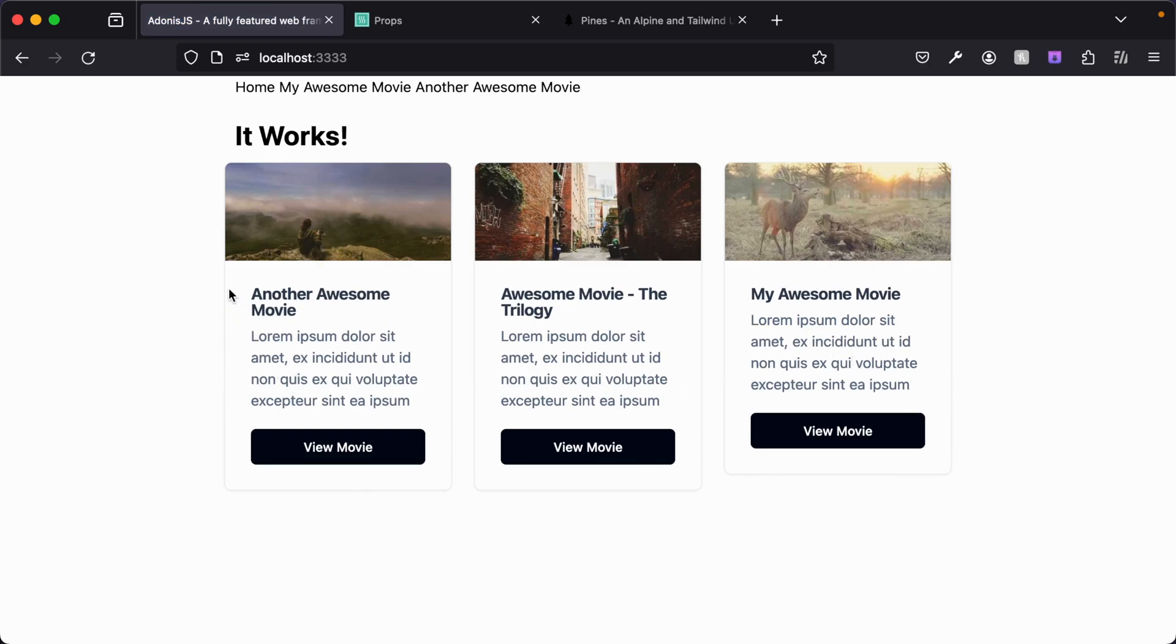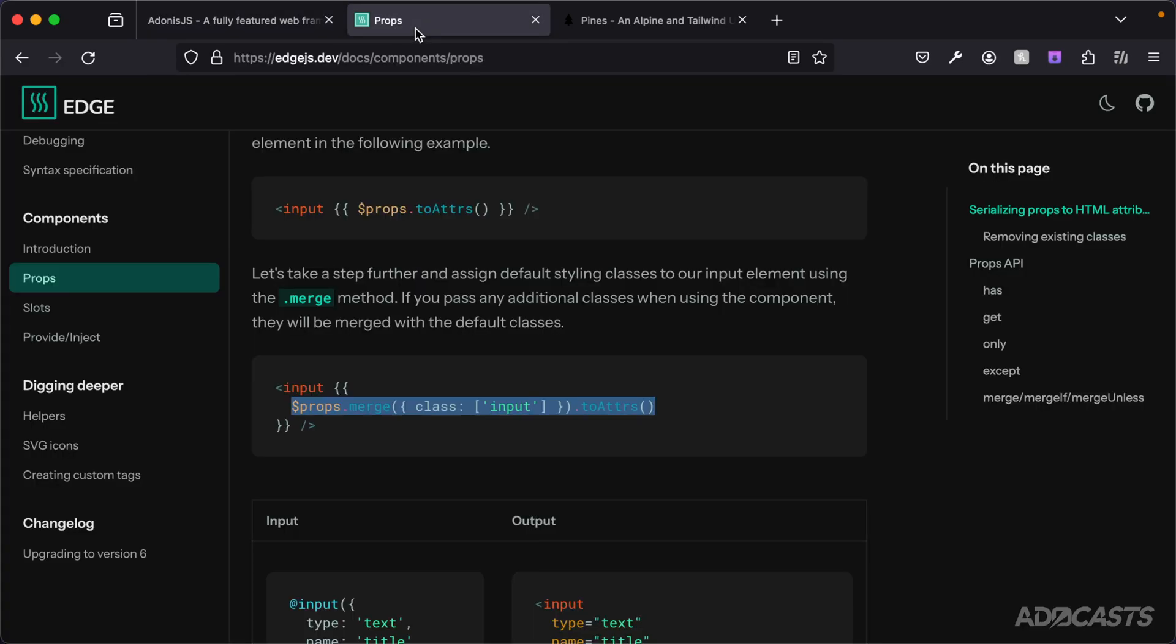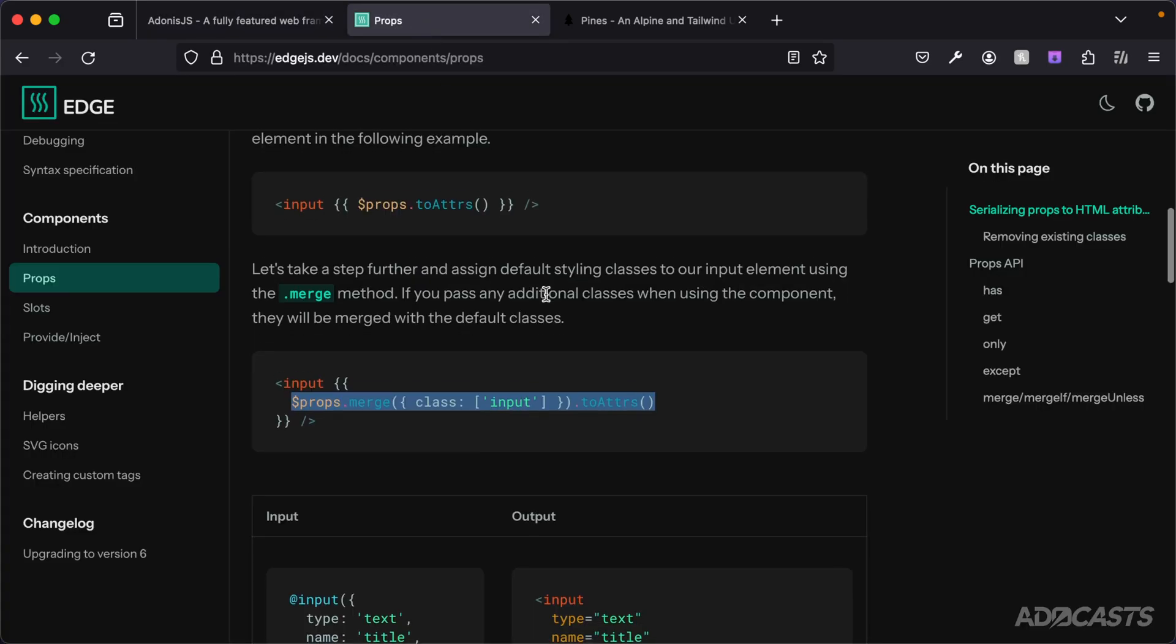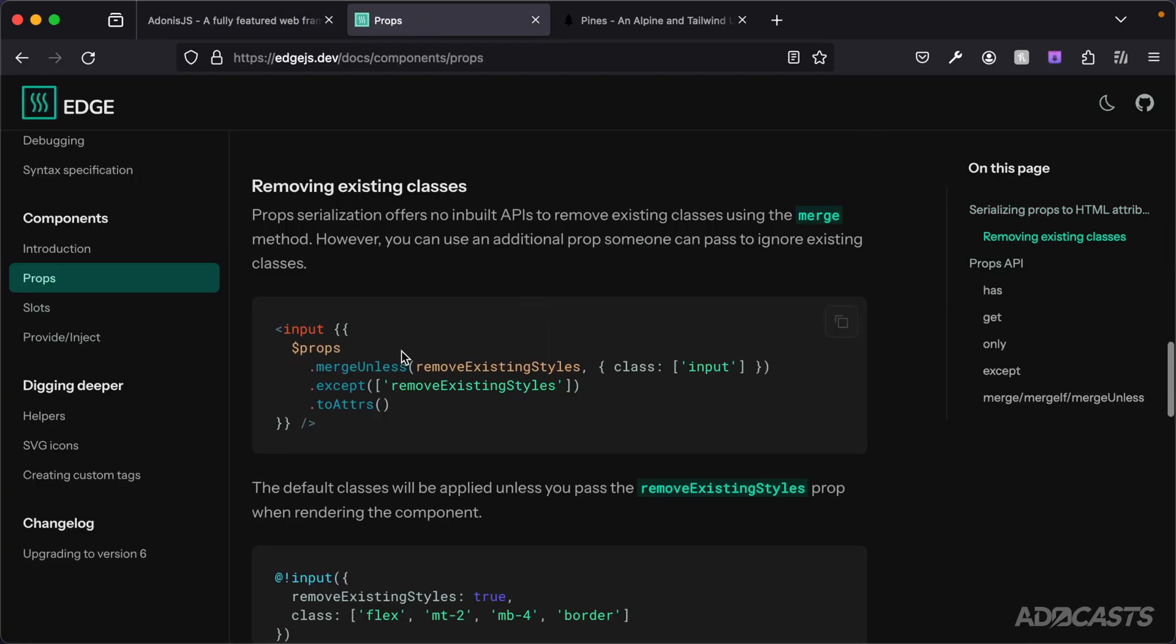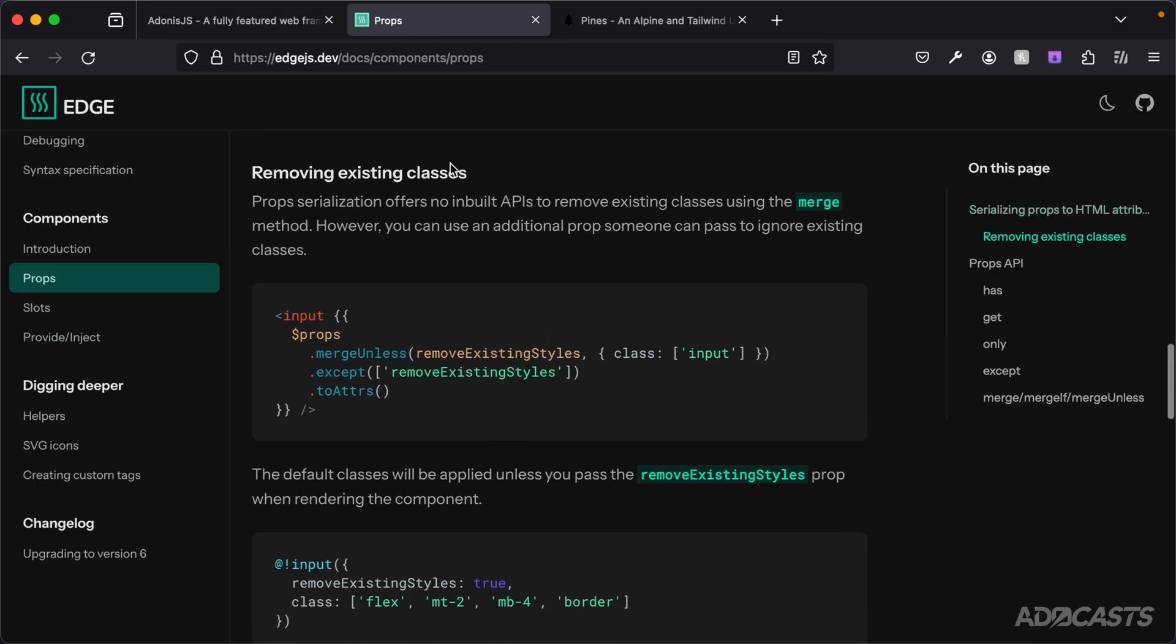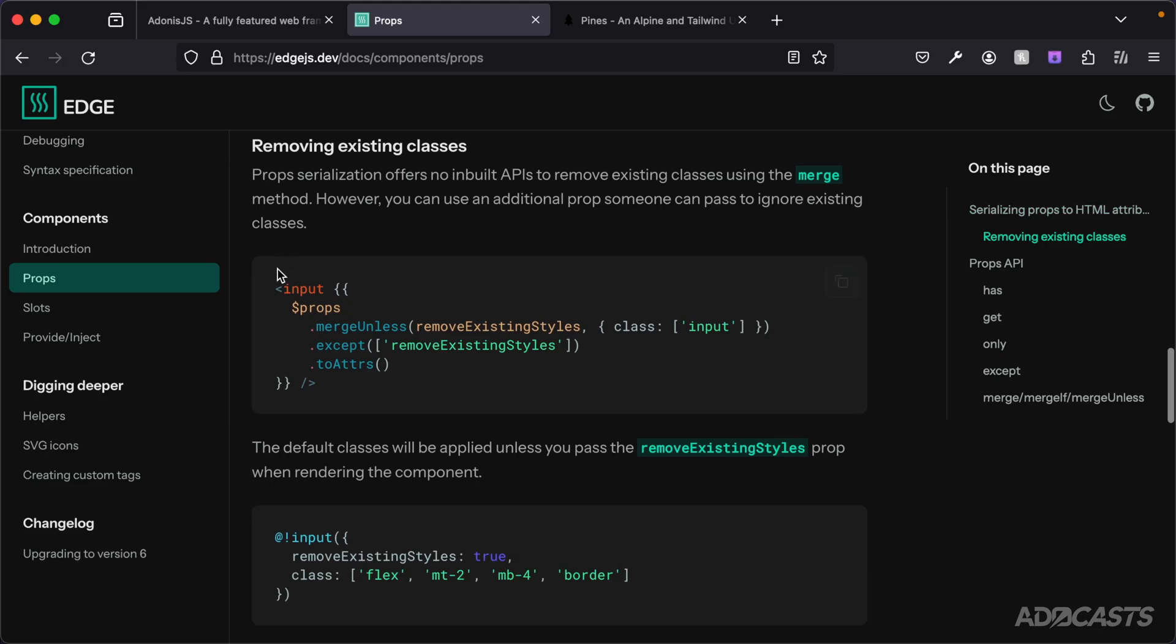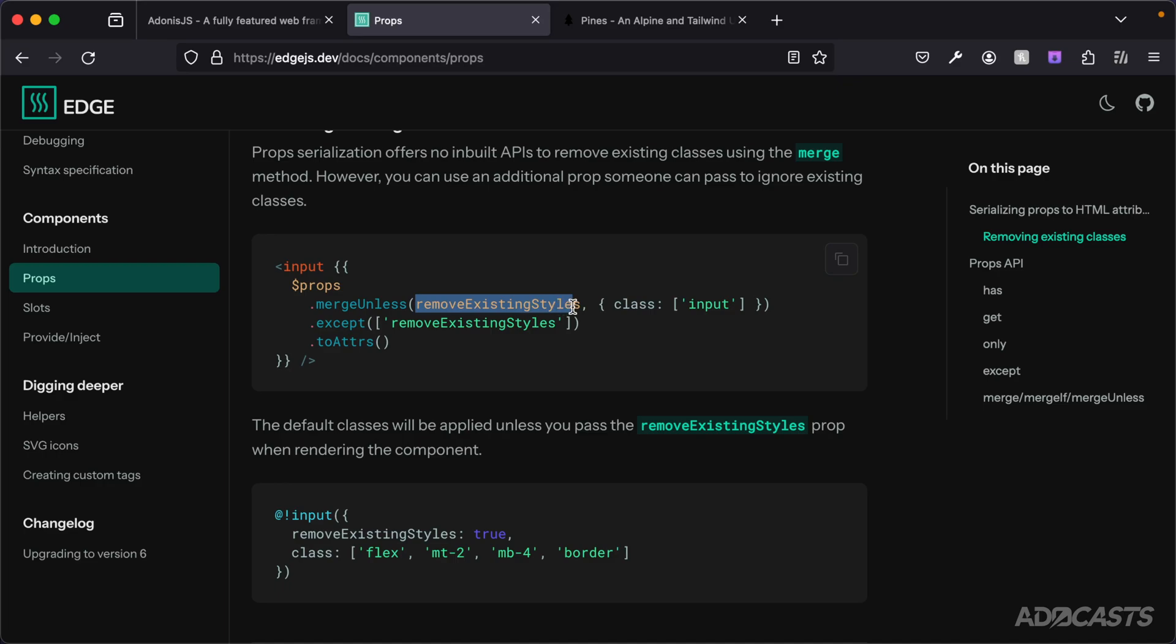Let's dive back into the documentation real quick. If we continue scrolling down, we can see that we can also conditionally merge into an existing class. We can merge unless to remove existing styles.